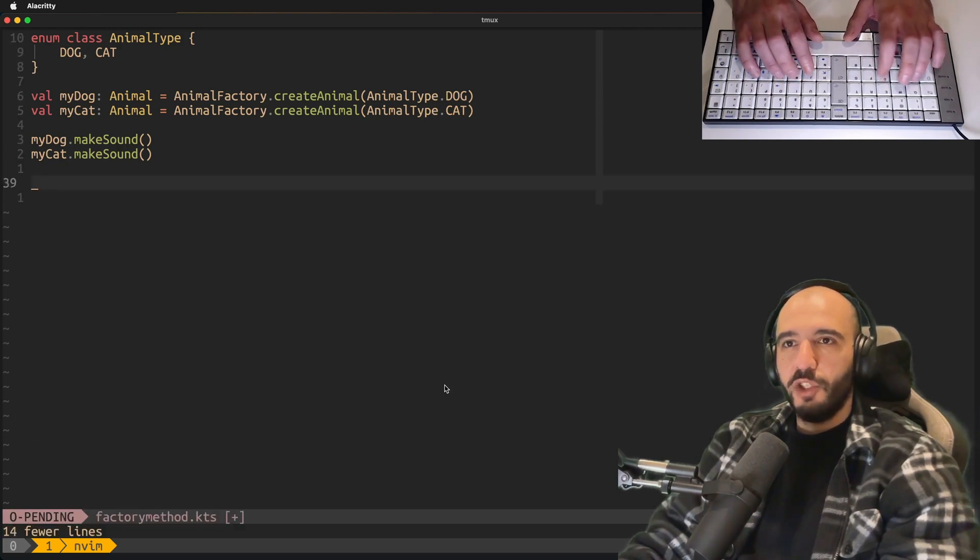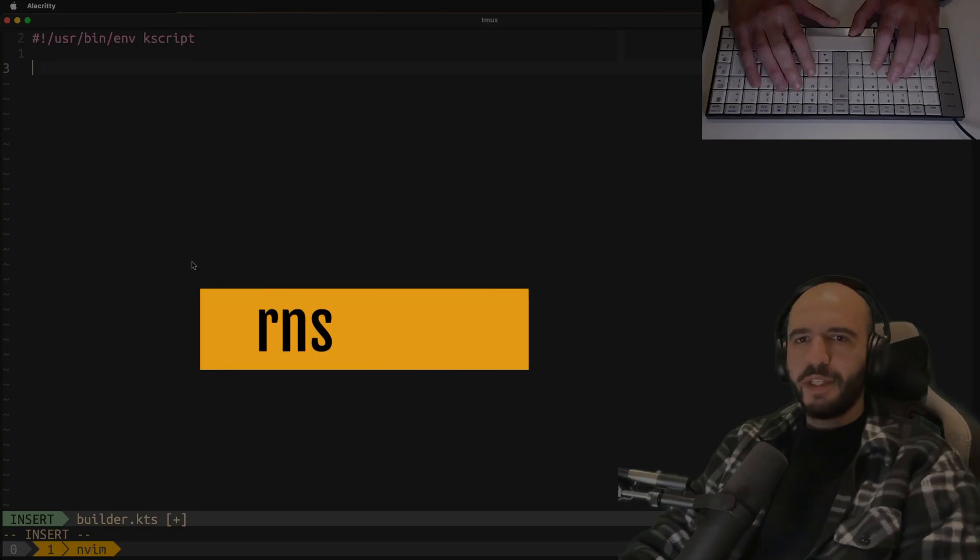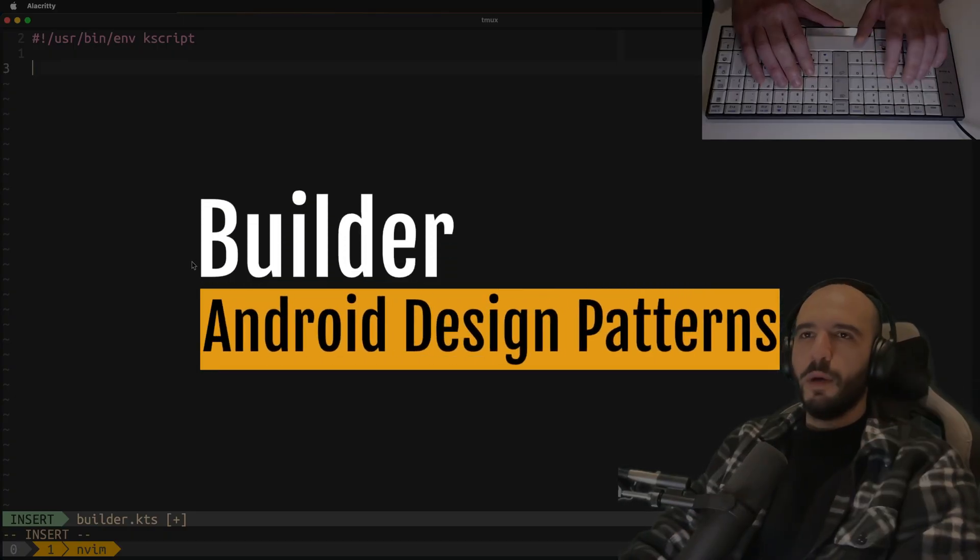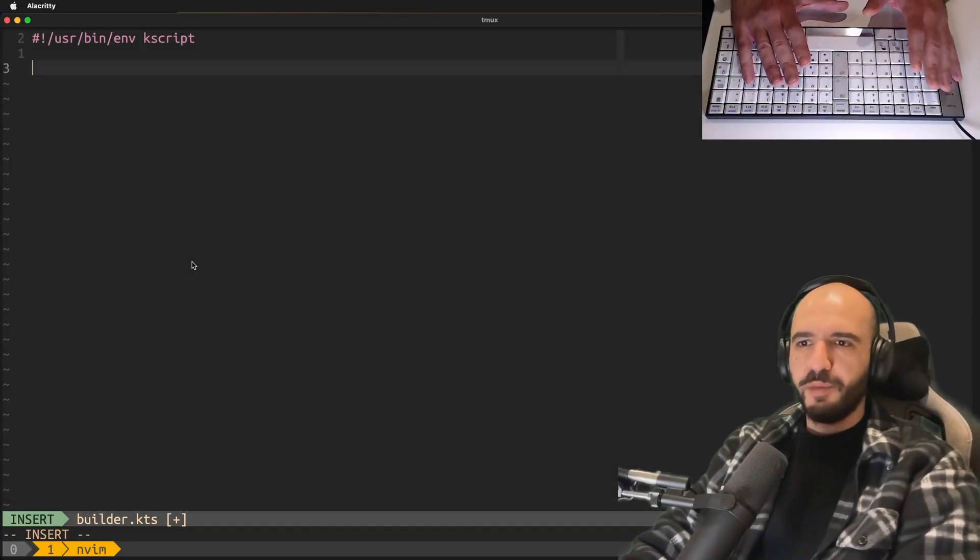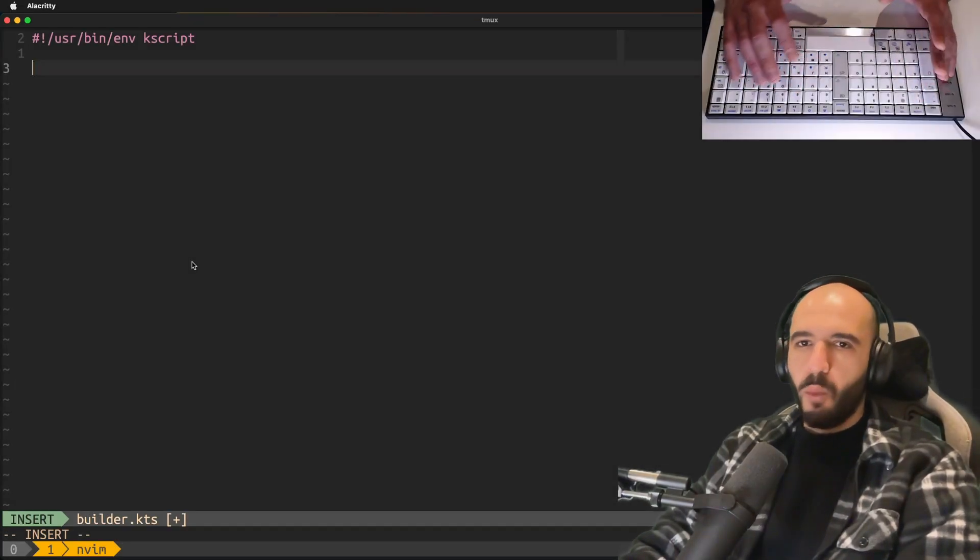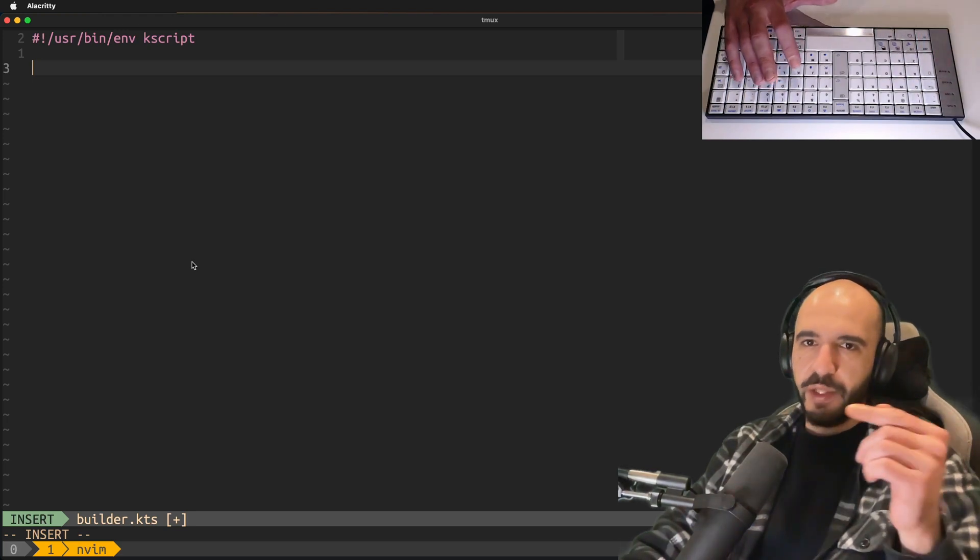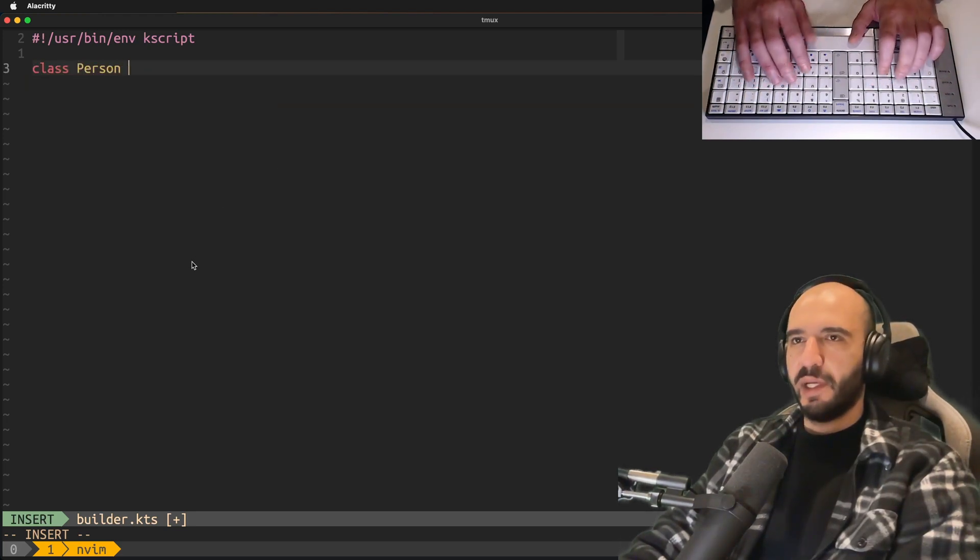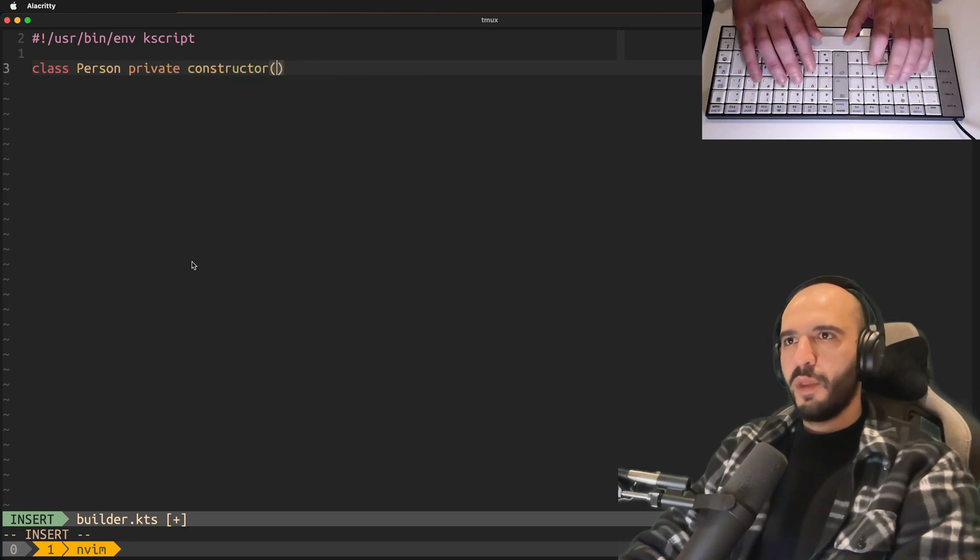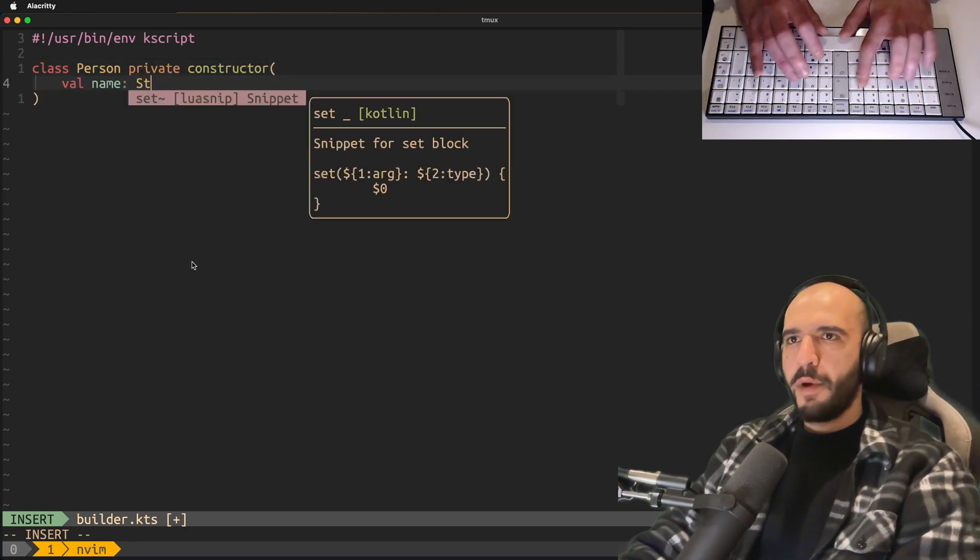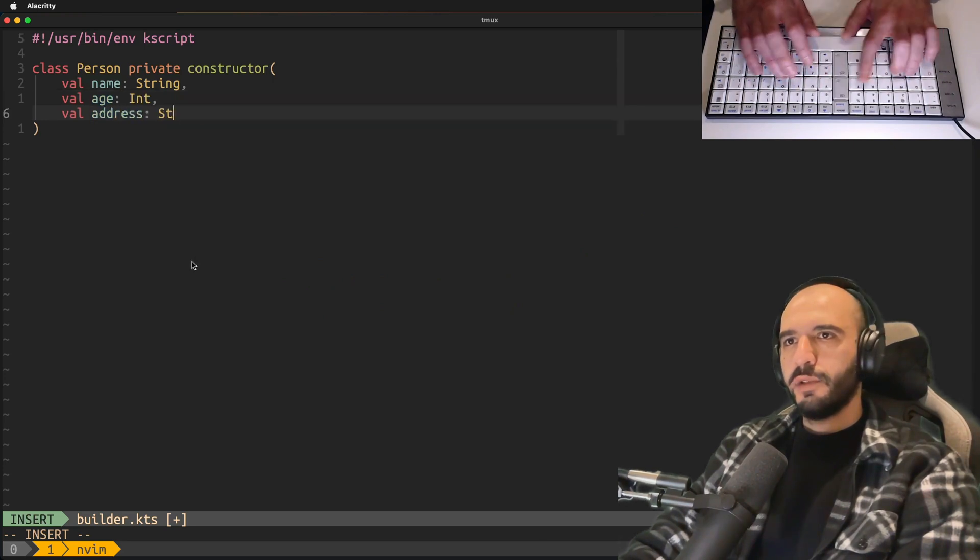Next we're gonna do the builder pattern. Builder pattern, of course you've seen it, very convenient, very nice method or pattern. Just build one call after the other, you chain them up. You have, for example, a person class, private constructor. They have a name, an age, and an address.